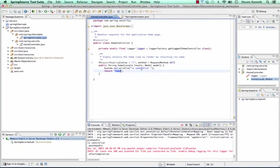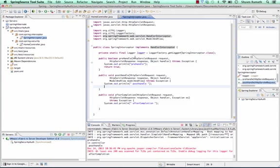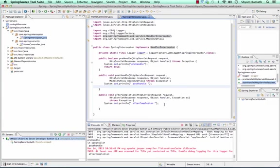Once your service is done, it comes back. It goes to post-handle after pre-handle, then after-completion. This lifecycle method will get executed. You can clean up whatever objects or whatever you want to do. The final wrap-up can be done in the after-completion.